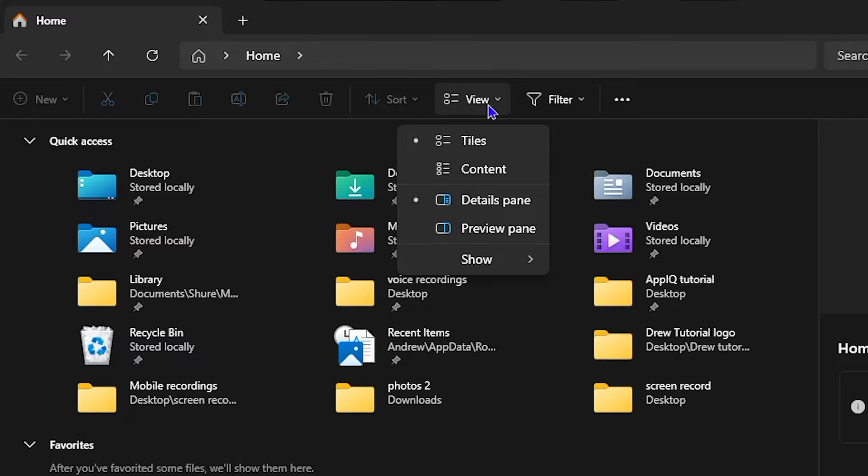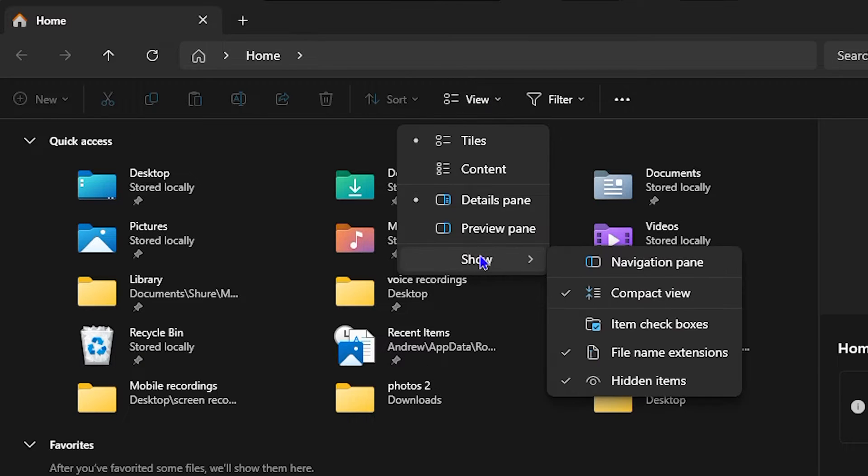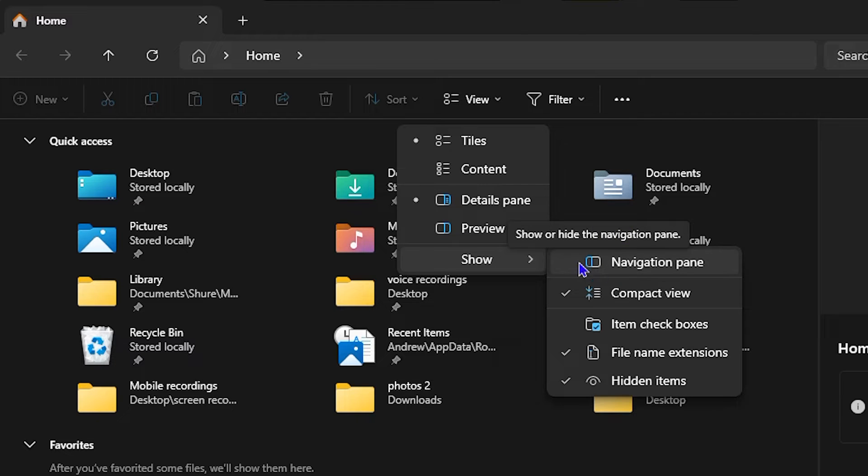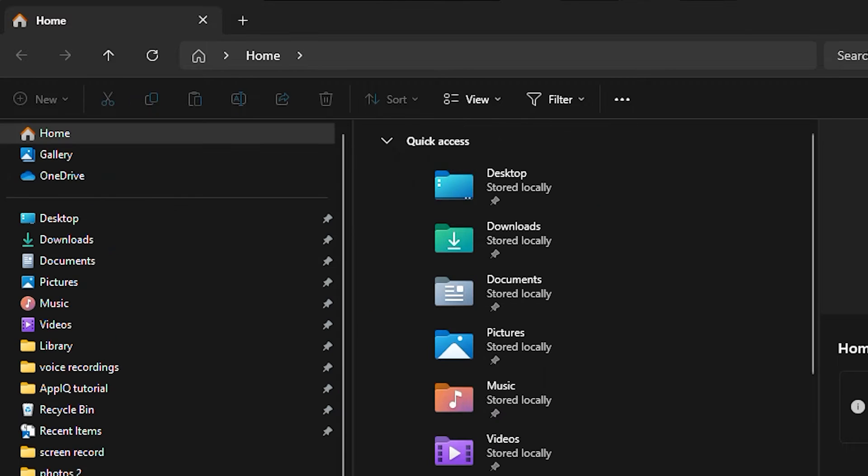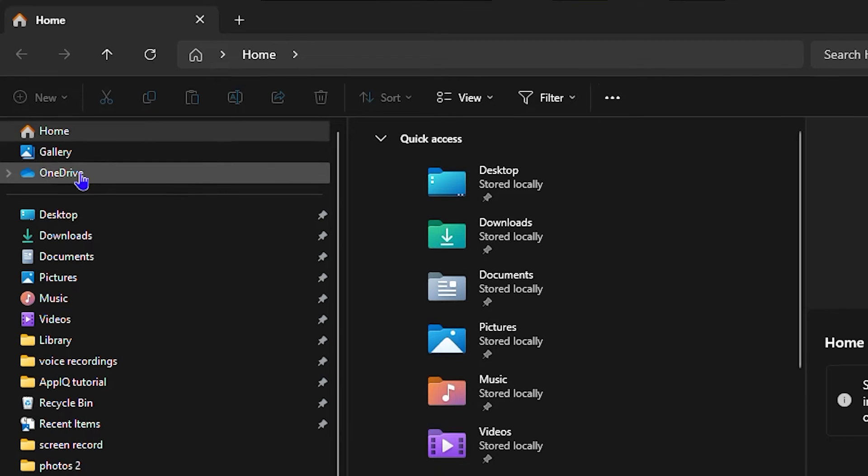Then go down to Show, and then here you will see the navigation pane. So in case yours is missing, it could be that it's unchecked. You want to go here and check it.